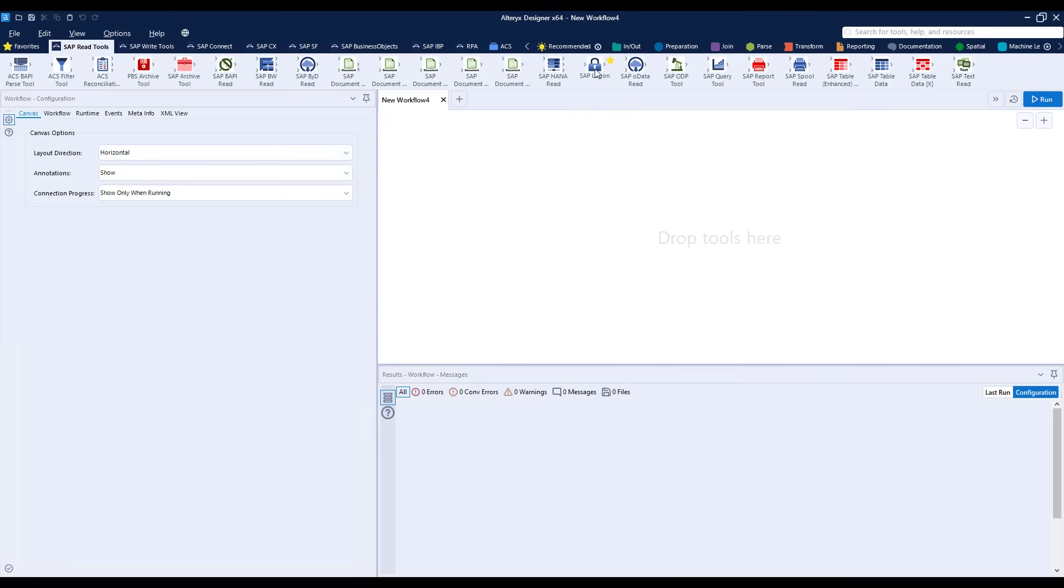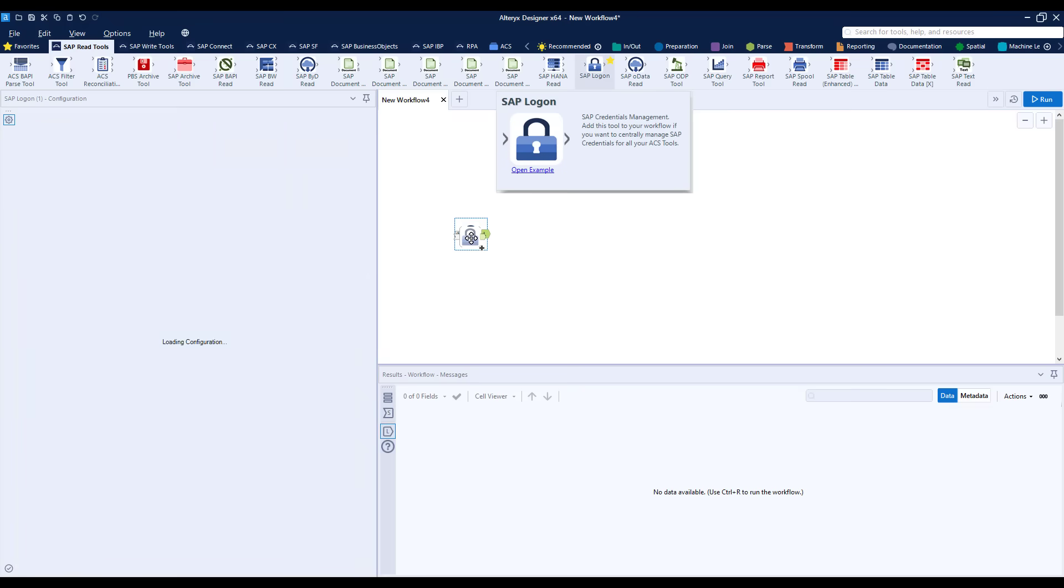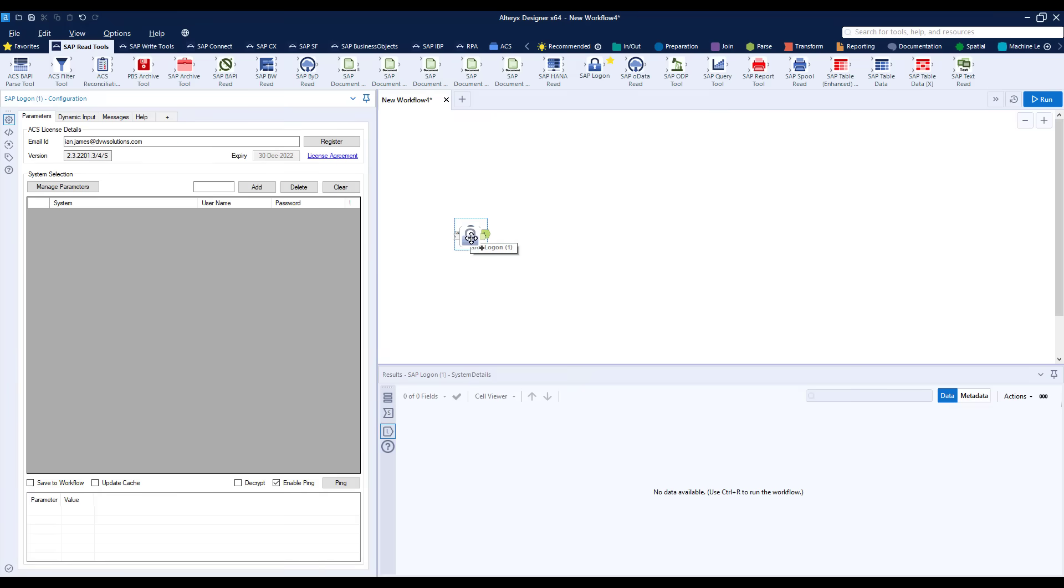To do this I'm going to build a simple workflow within the Alteryx Designer. We start with an SAP logon tool and we use this to connect to two systems.